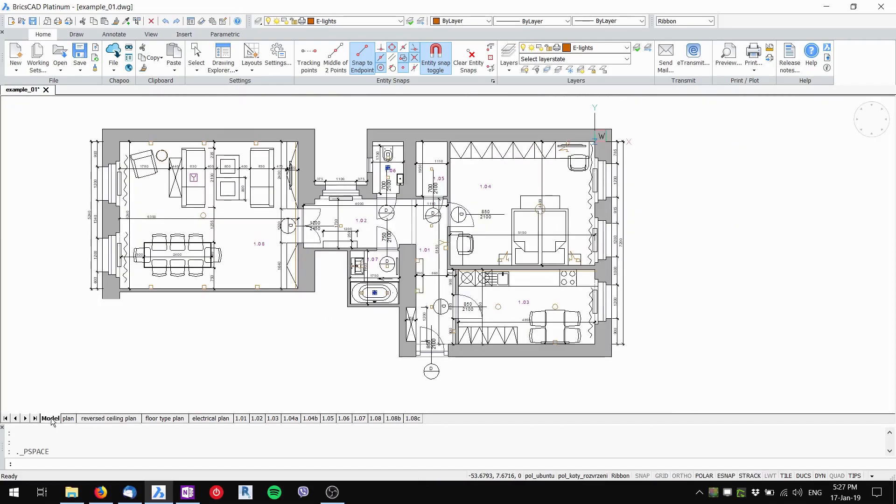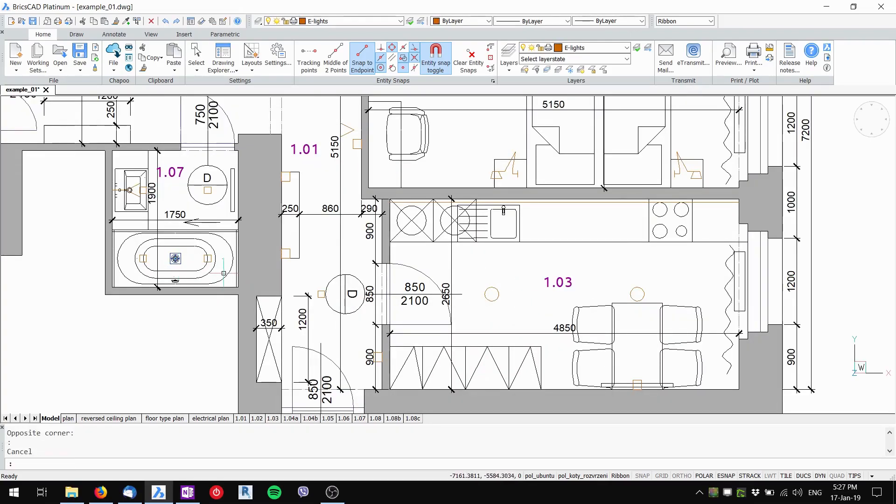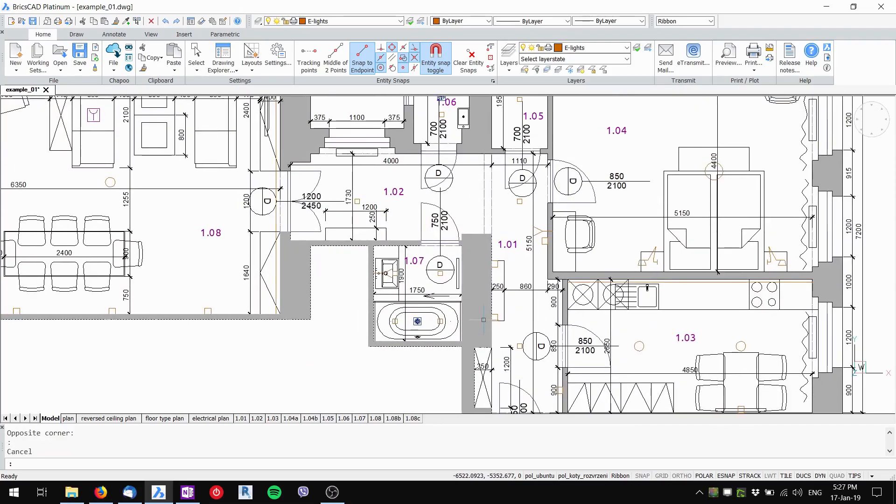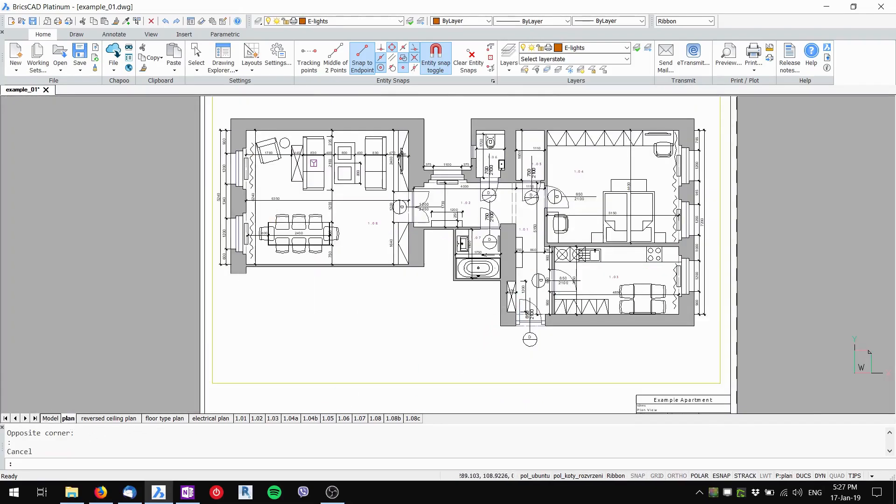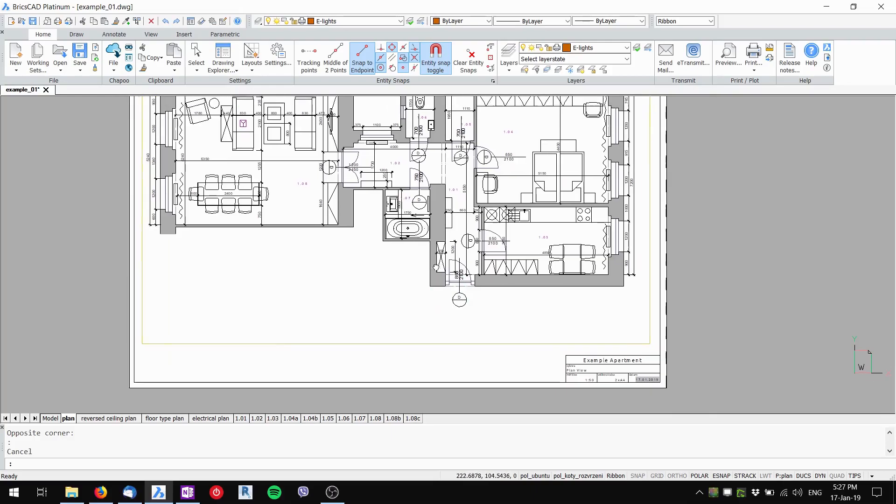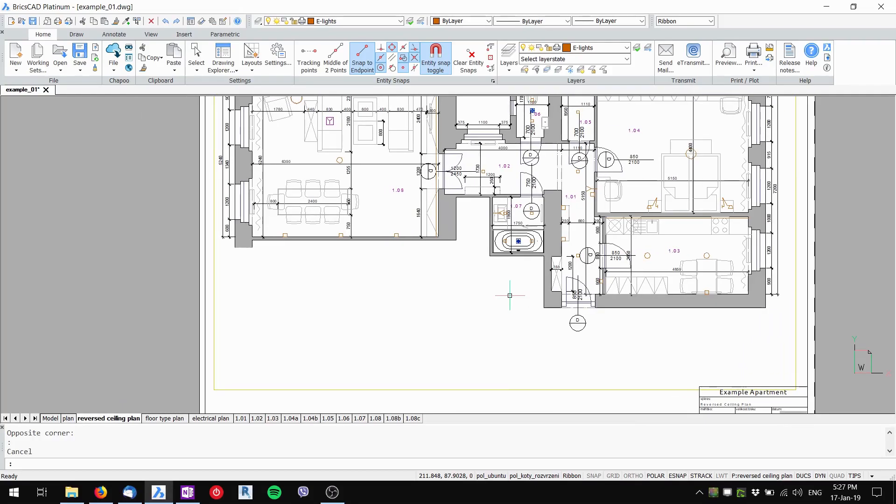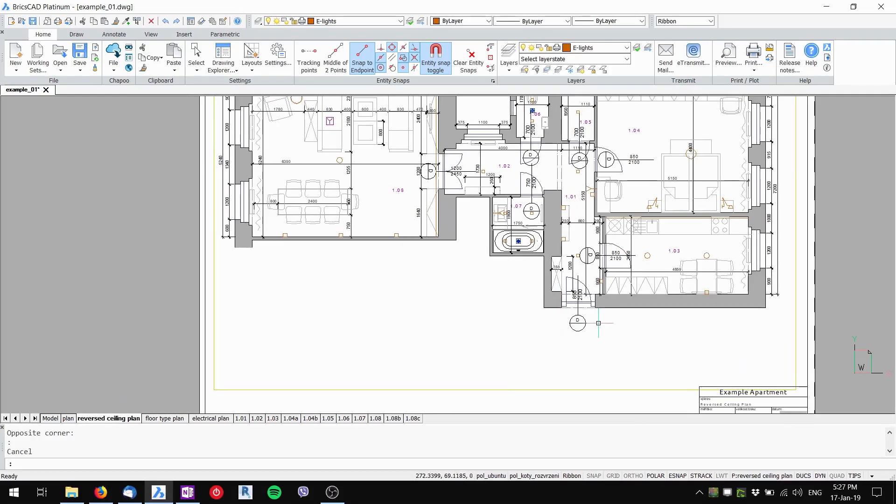Also when I go to my model I can still work with my lights and HVAC - they are visible here but not in the plan viewport.